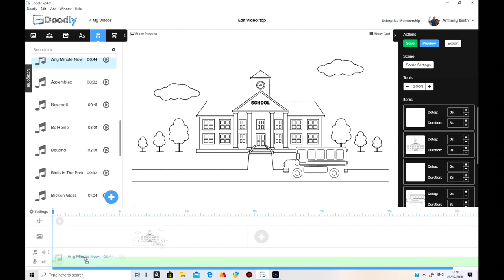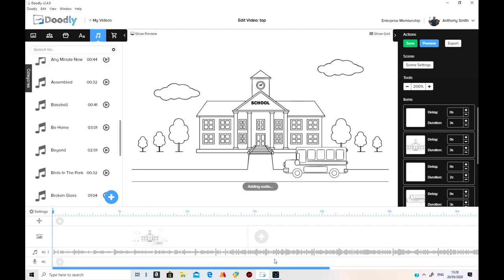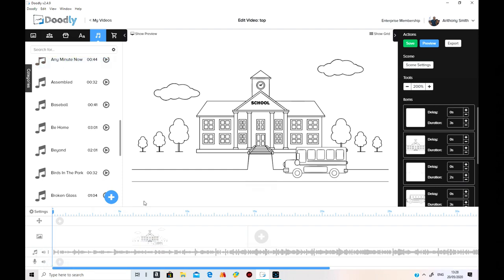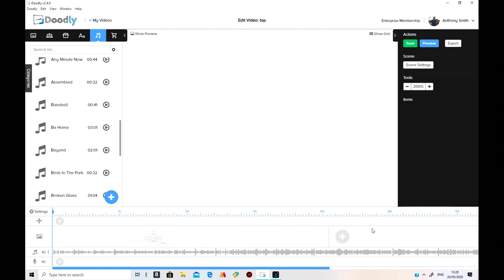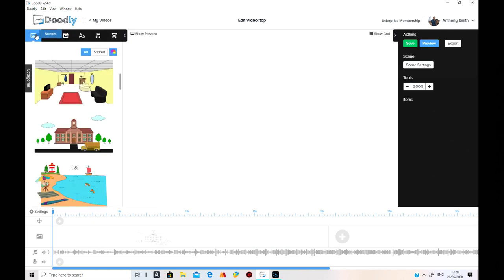We'll put some music on. Put any minute I want. Low down there. So that's that. Now we want to add another scene, obviously. Let's go to the next scene.